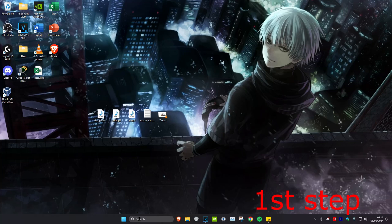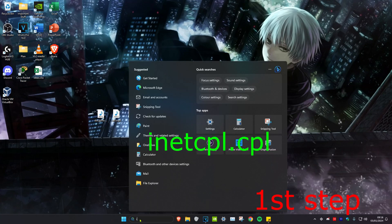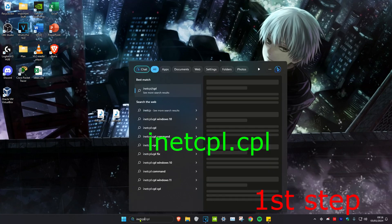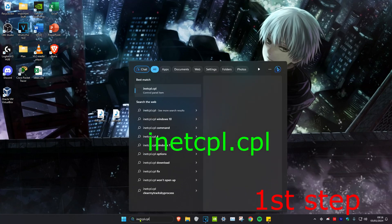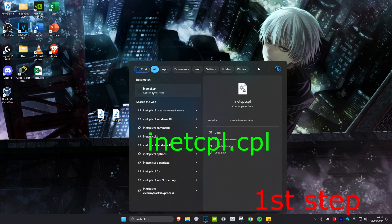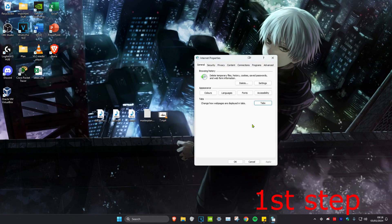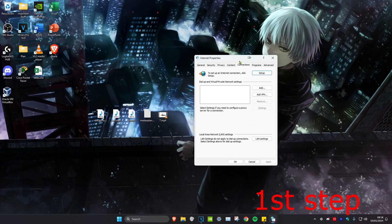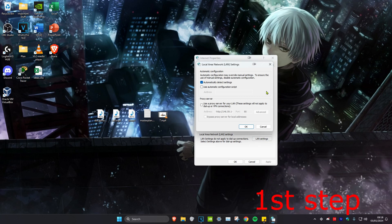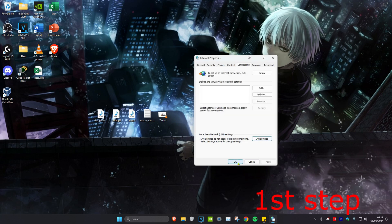For the first step, we're going to head over to search and type in inetcpl.cpl and click on it. Once on this, we're going to click on the Connections tab, then we're going to click on LAN settings. You want to make sure that proxy server has been unticked. So if it has been ticked, then you want to untick it and then click OK, and then click OK again.